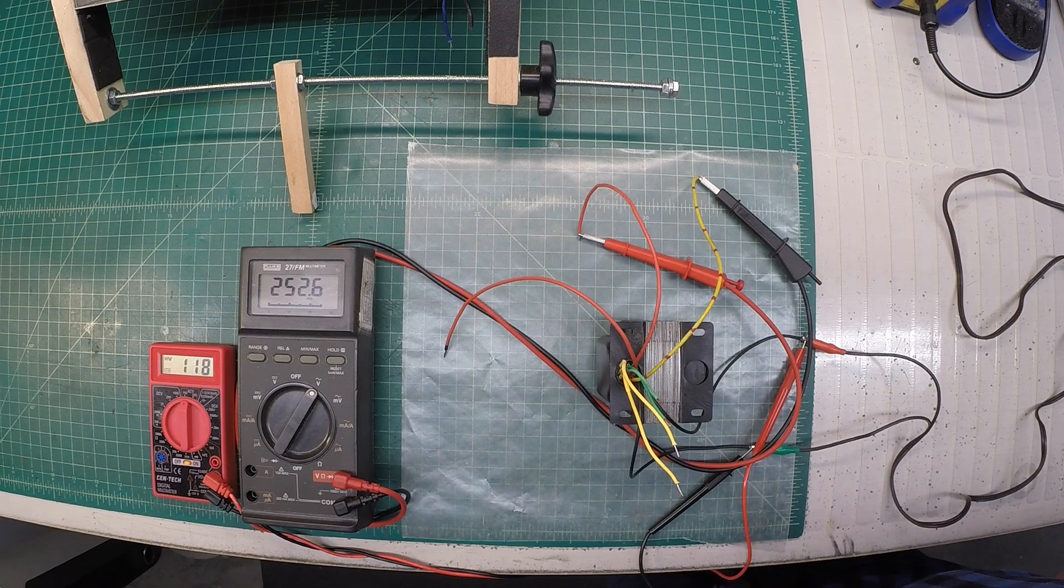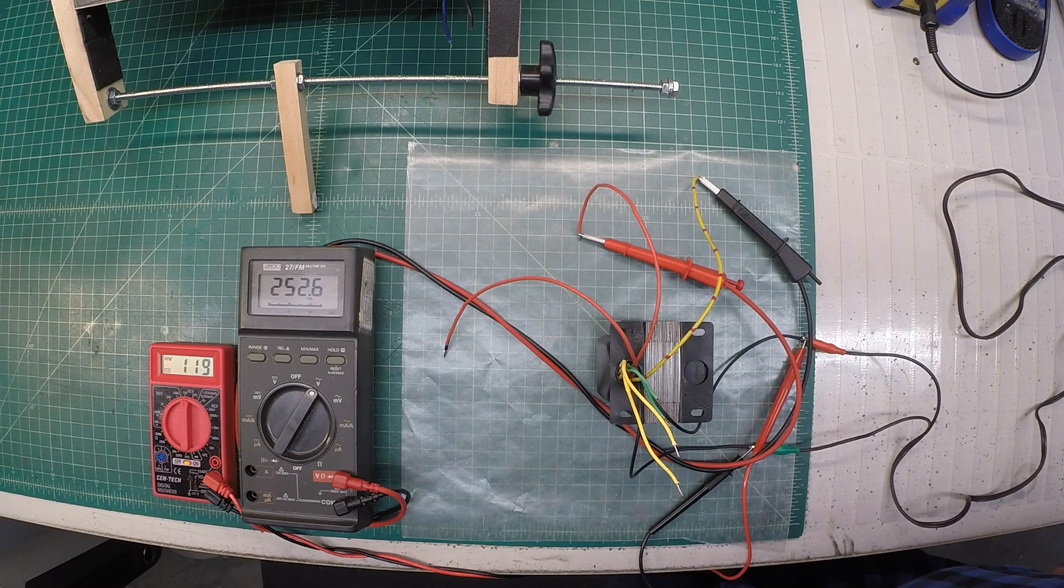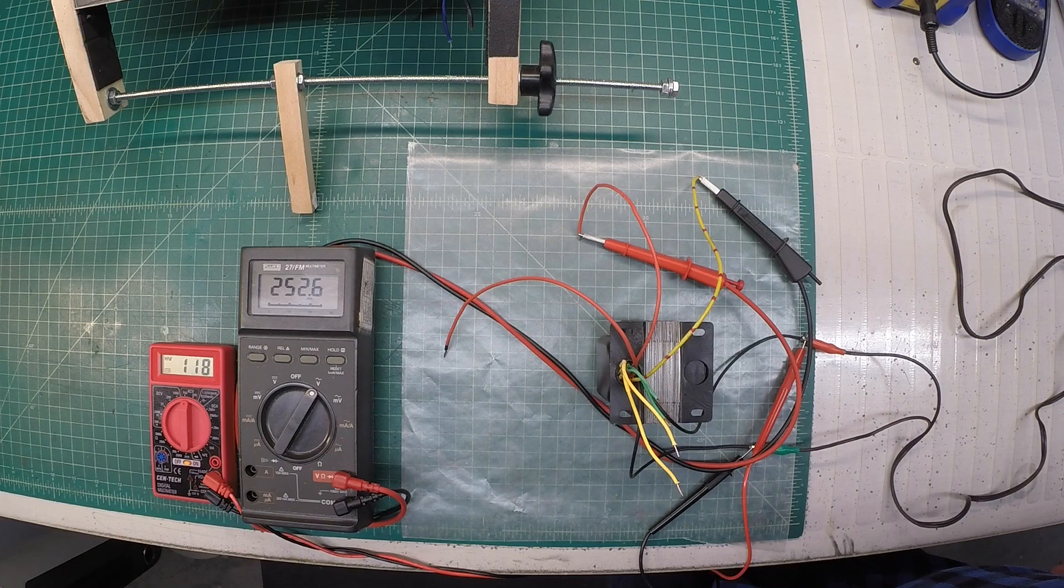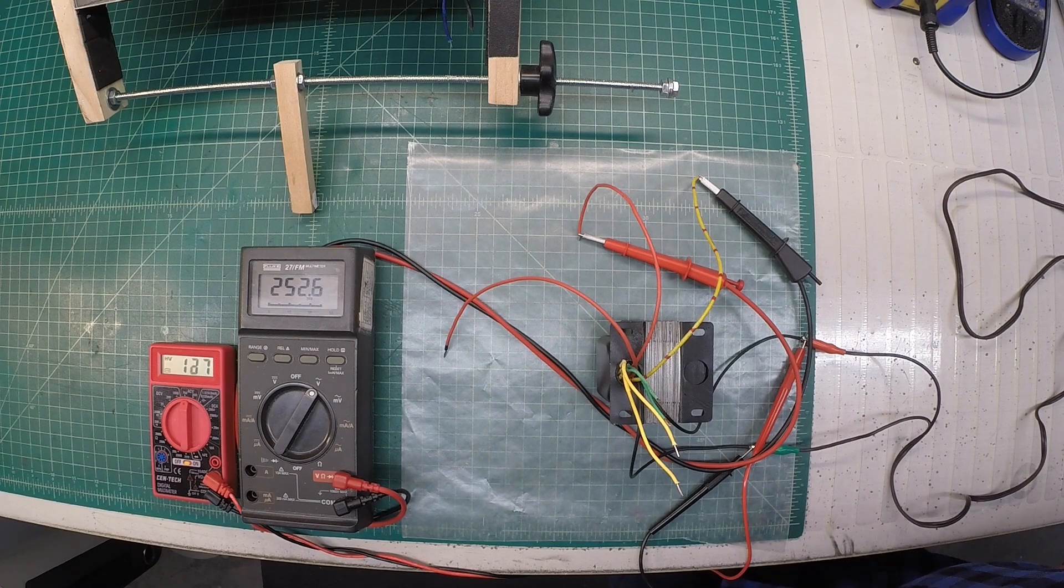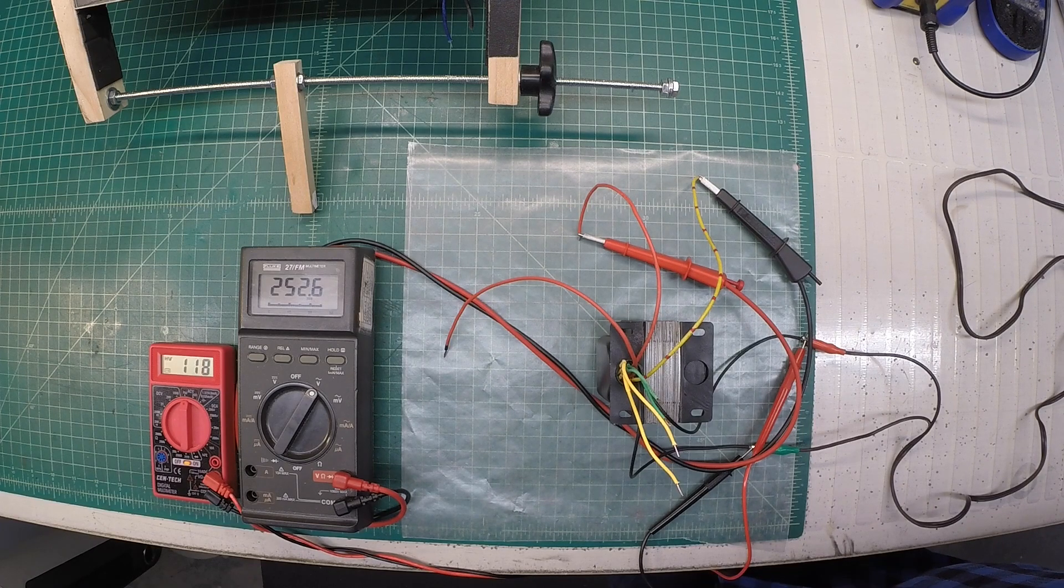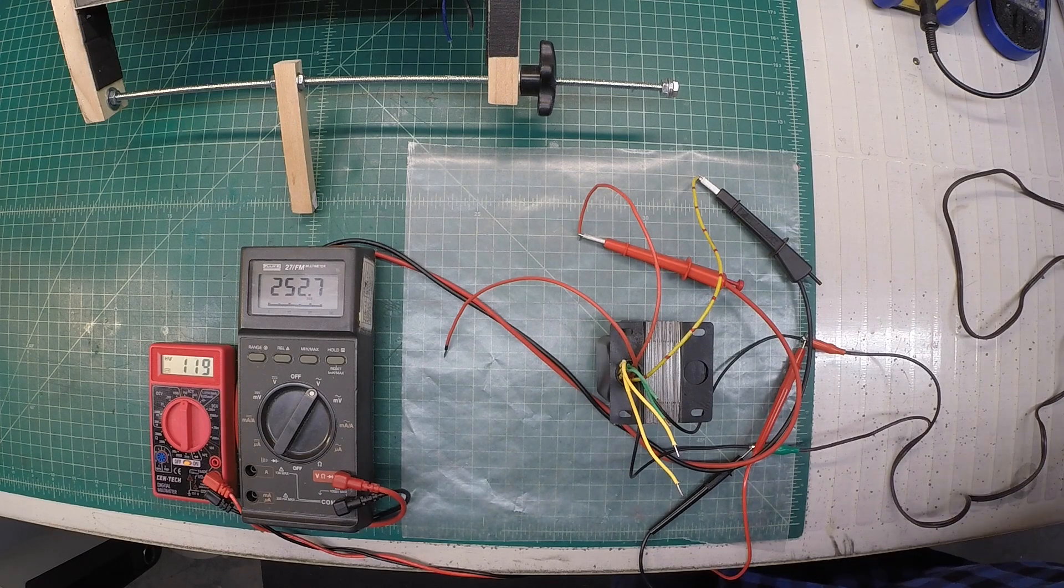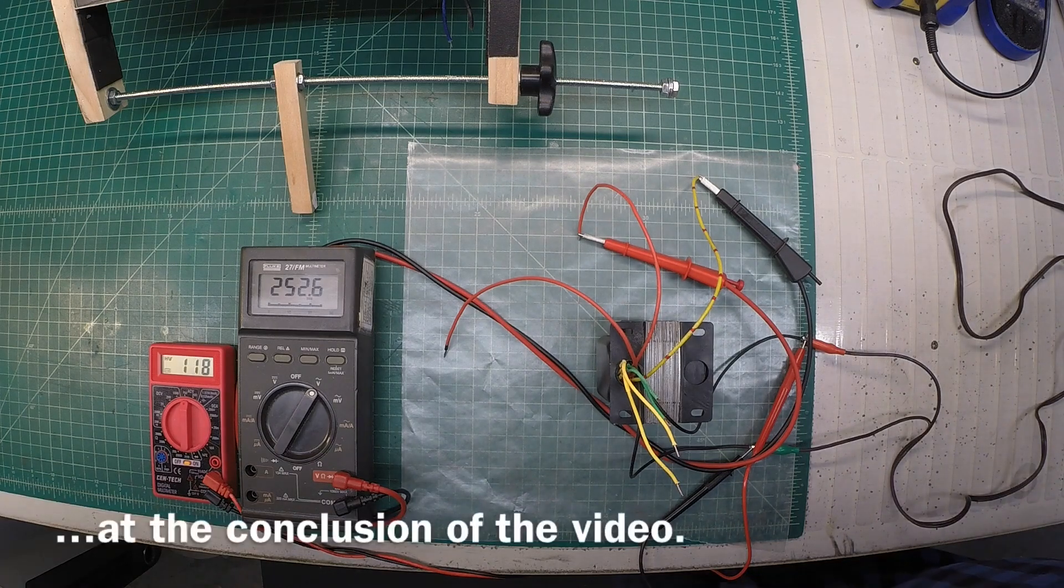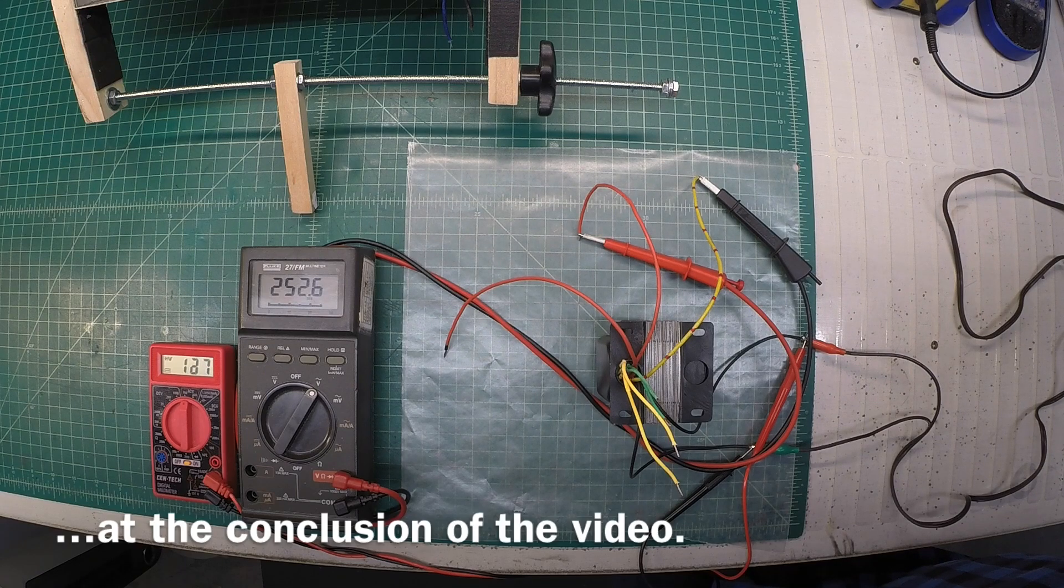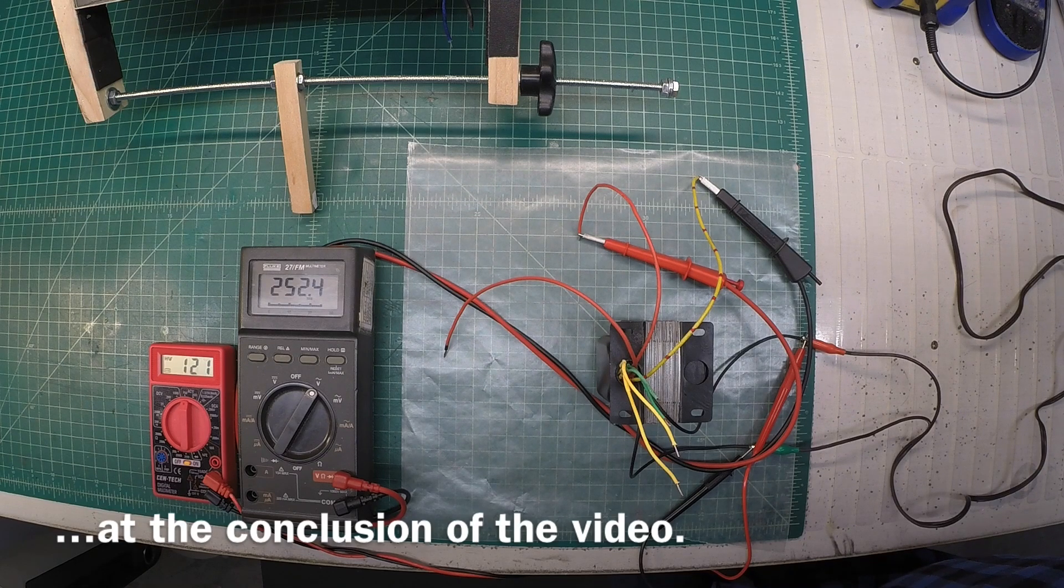Let me go ahead and get the transformer mounted back in the receiver, get everything wired back in. Let's check the voltages under load in the circuit itself, see how well this performs. Then we'll look at the current consumption, the wattage, volt amps, and power factor.